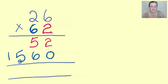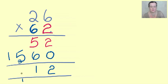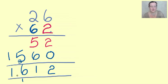Now we're going to add it up. 2 and 0 is 2. 5 and 6 is 11, carry the one. 5 and 1 is 6, and one. Our answer should be one thousand, six hundred and twelve.